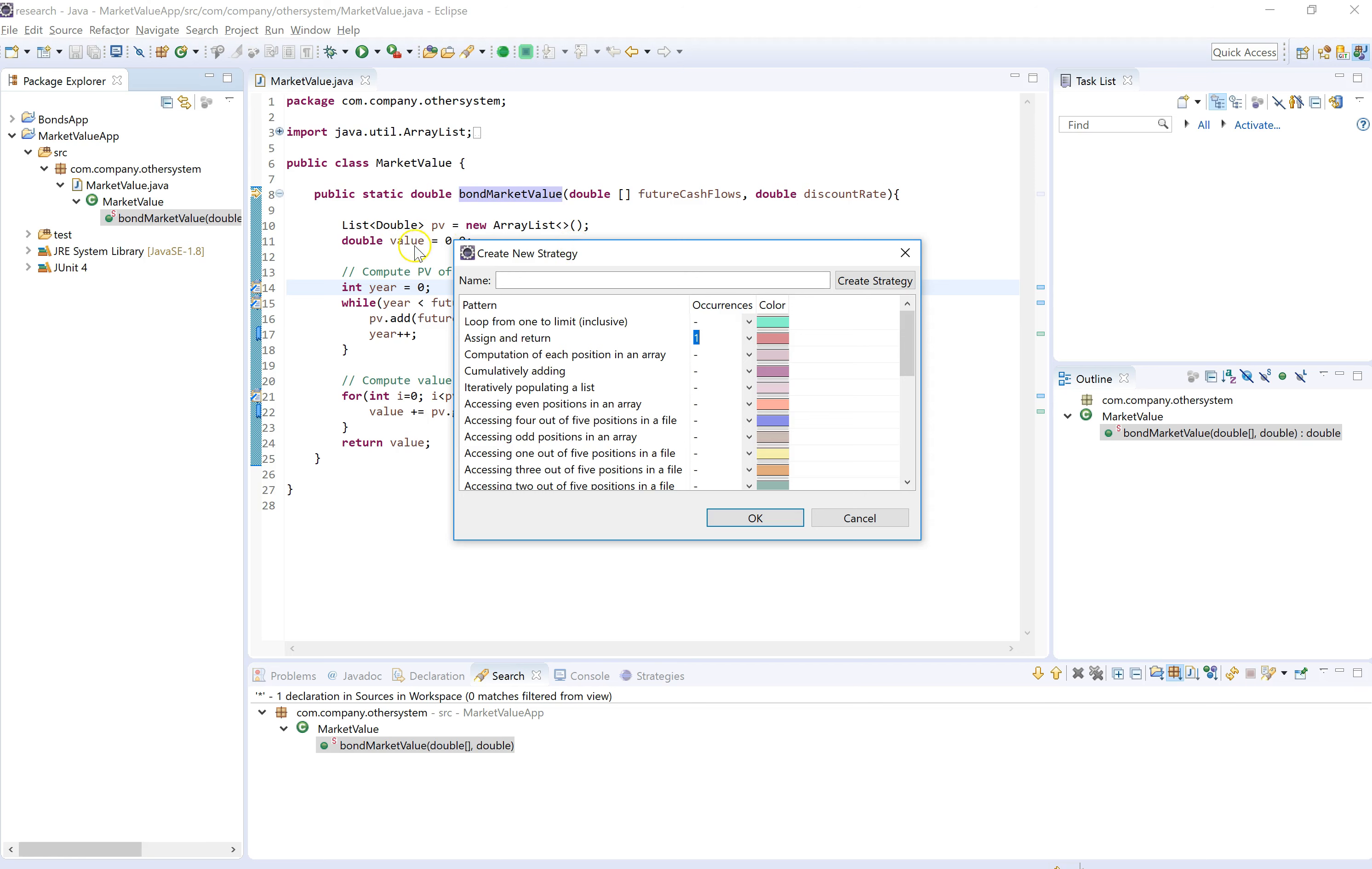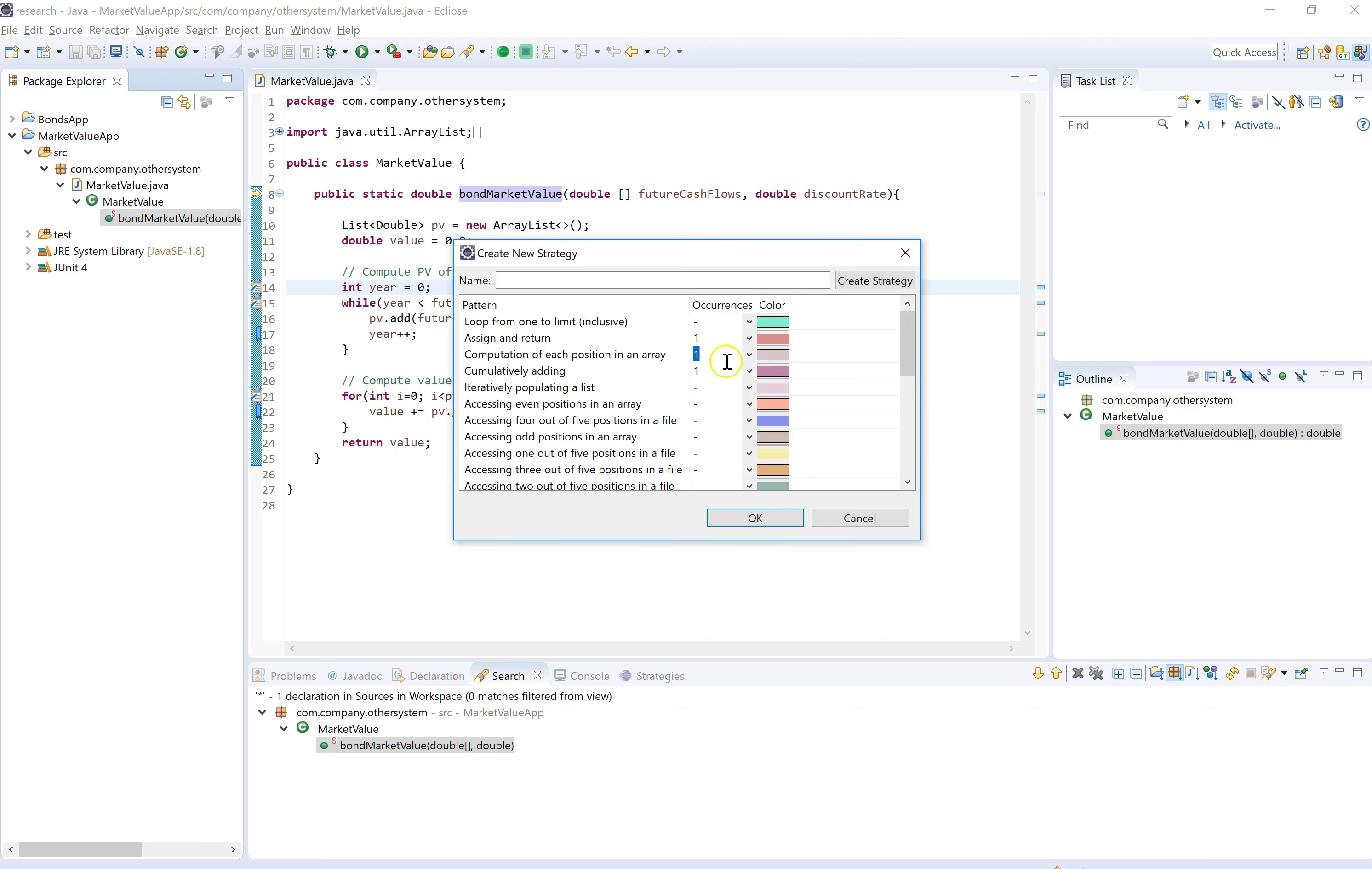So it was found once. Competition of each position in an array, cumulatively adding, was found once. This one was found once. We can also choose to ignore this pattern so as not to make it part of the strategy that we're creating.